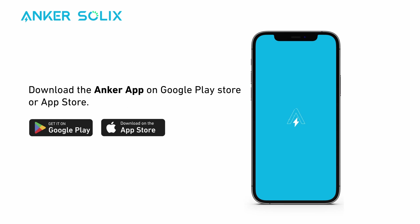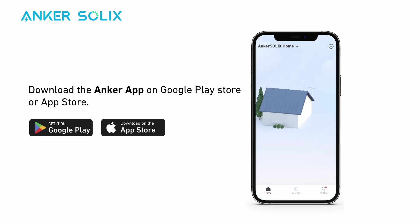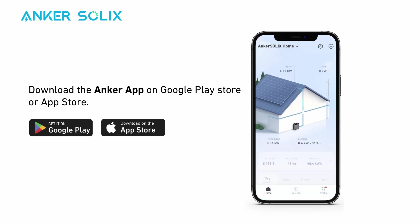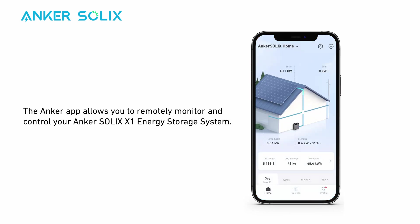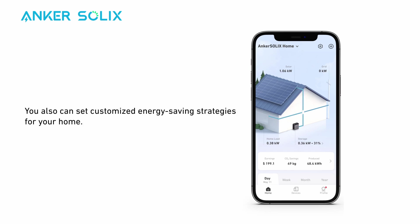Download the Anker app in the Google Play Store or Apple's App Store. The Anker app allows you to remotely monitor and control your Anker Solix X1 Energy Storage System. You can also set customized energy saving strategies for your home.